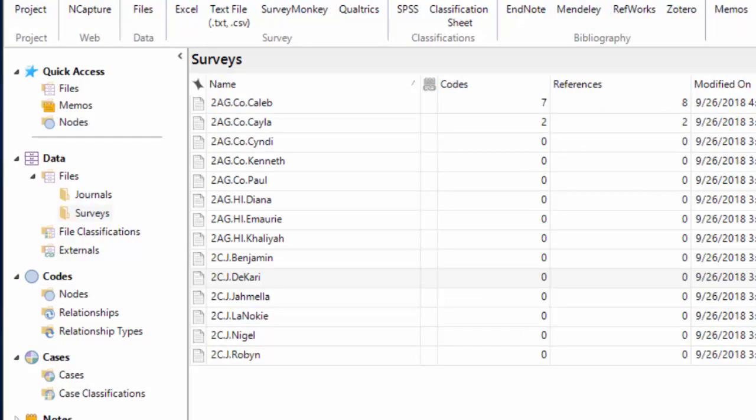So what we'd like to be able to do is to have information like, is it a male or a female child? Does the child speak a language other than English? Which school the child is at? Who the child's teacher is? We'd like all of those bits of information to be attached to every bit of data that's created by that child or that child's family. So the way to do that is through a classification sheet.